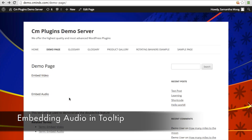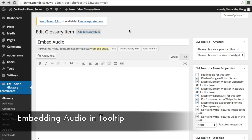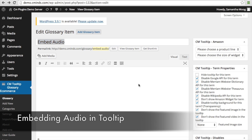Embedding audio in your tooltip allows an audio player to appear when you hover over a term, and you can then play the audio file within the tooltip. Setting this up is very similar to setting up any other glossary item or a video glossary item. You're going to put the term in the content box at the top and leave the content area blank.